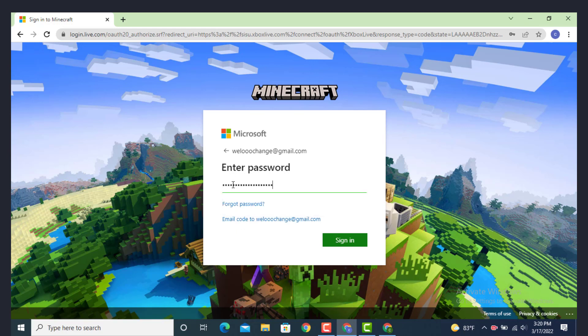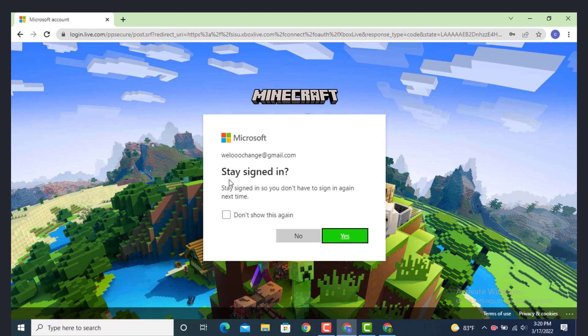After you finish entering your password, tap on sign in. Now if you want to stay signed in or if you don't want to enter your email address and password again and again, you can tap on yes. And if you don't want to do it, just tap on no.